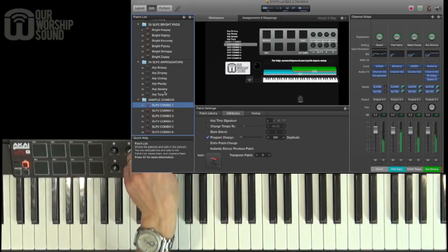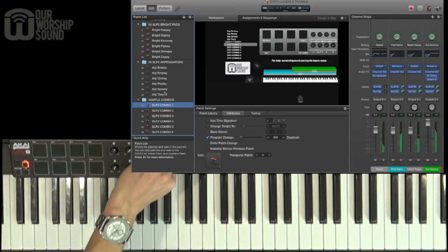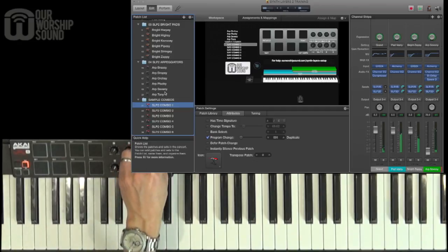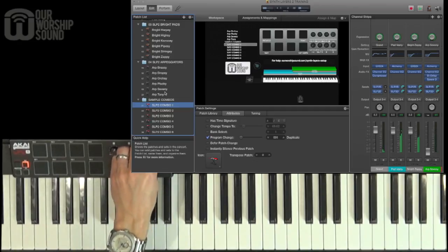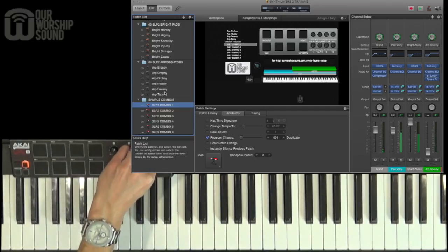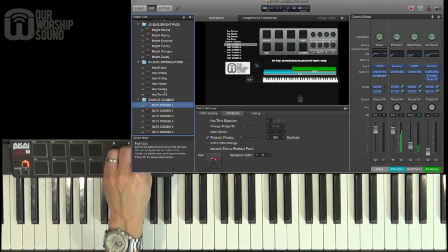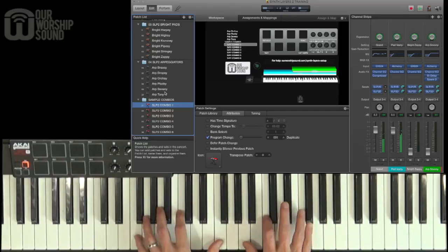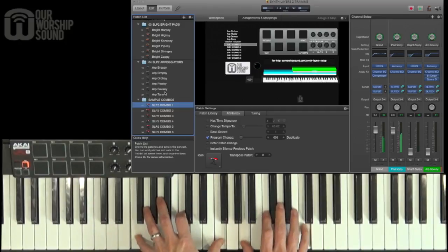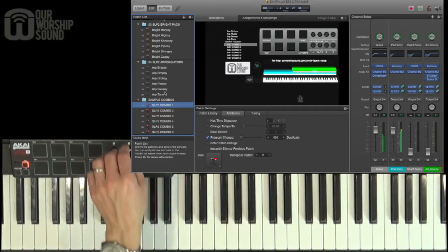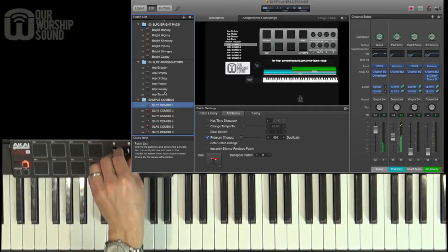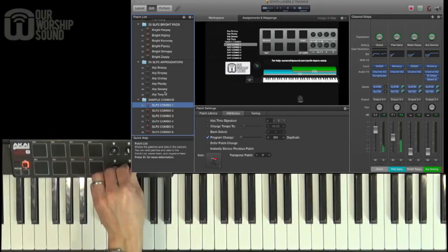For example, if I wanted to turn down the arpeggiator sound, I reach for the fourth knob. I can turn down the bright sound with the third knob. Then I'm just left with piano and pad, which I can control with these knobs.